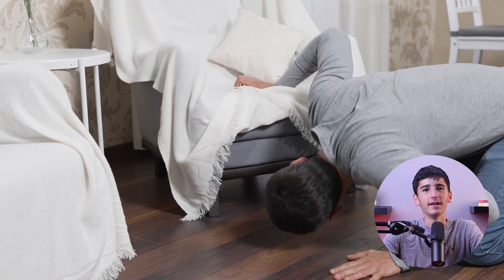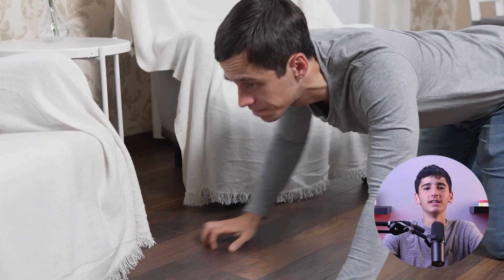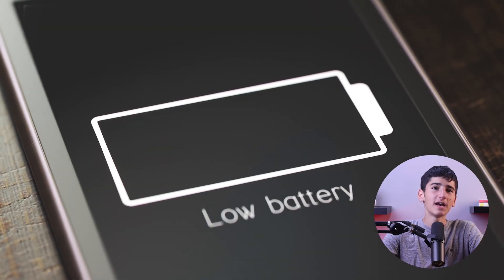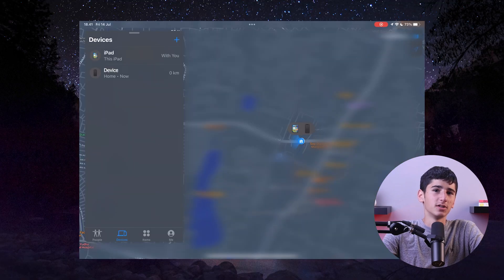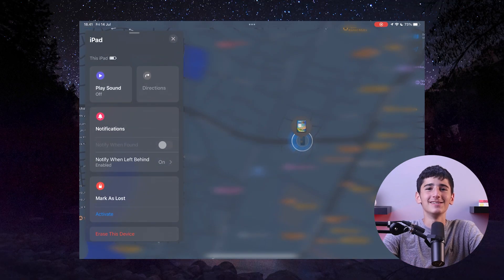Hey everyone, welcome back to my channel. In today's video, I'll be teaching how to find your lost iPhone even if it has a dead battery or if it's offline. I know how frightening it is to lose your phone and how frustrating it is to try and find it, especially if it has a dead battery or if it's turned off. But thanks to the rapid advancement of technology, locating lost iPhones is now easier than ever. I decided to make this video to show all the different methods that you can use to find your phone, no matter what situation you're in. So without further ado, let's get started.